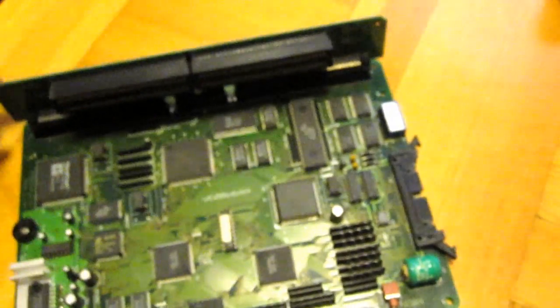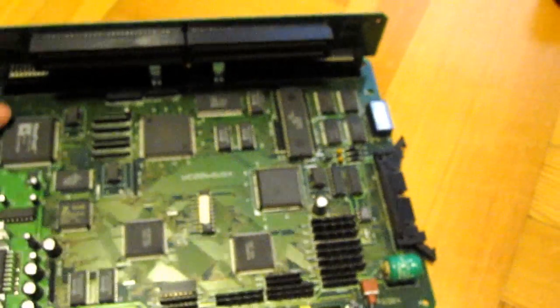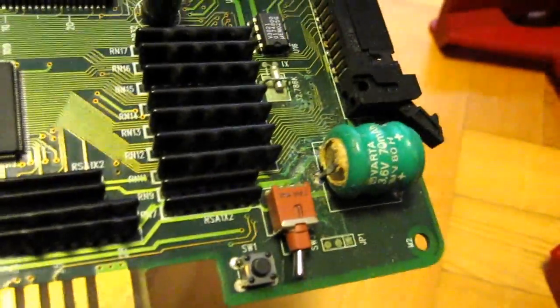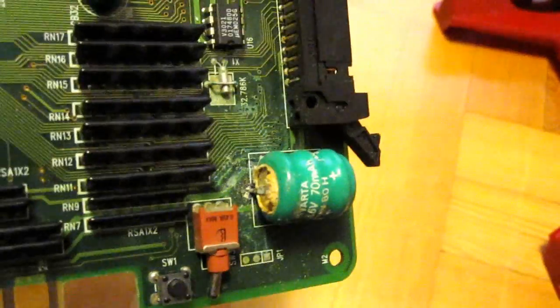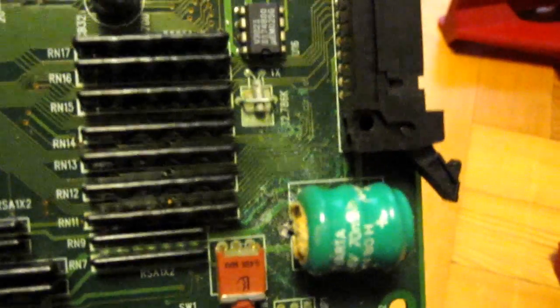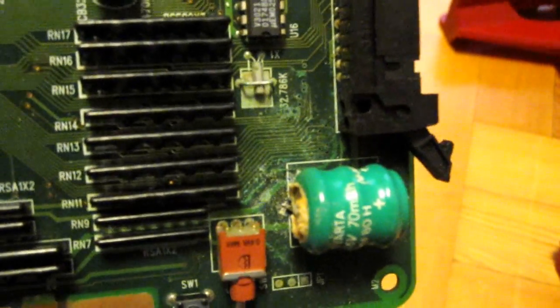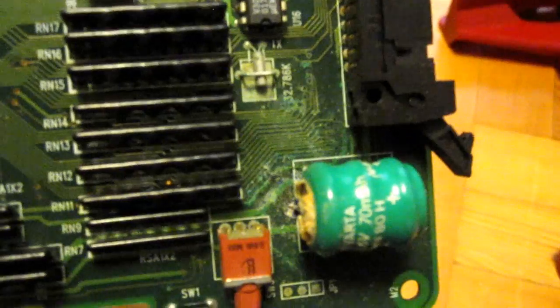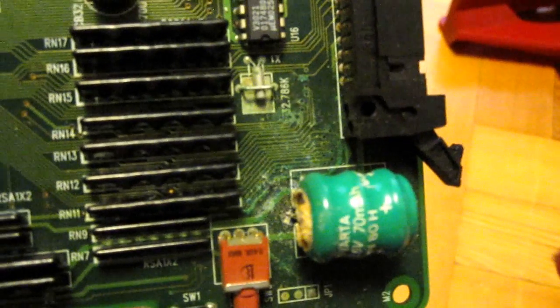If we turn this over and take a look on the top side of the board, I took the cover off. As you can see here, the battery has leaked. It probably doesn't look too bad on camera, but a lot of these traces seem to be eaten straight through.